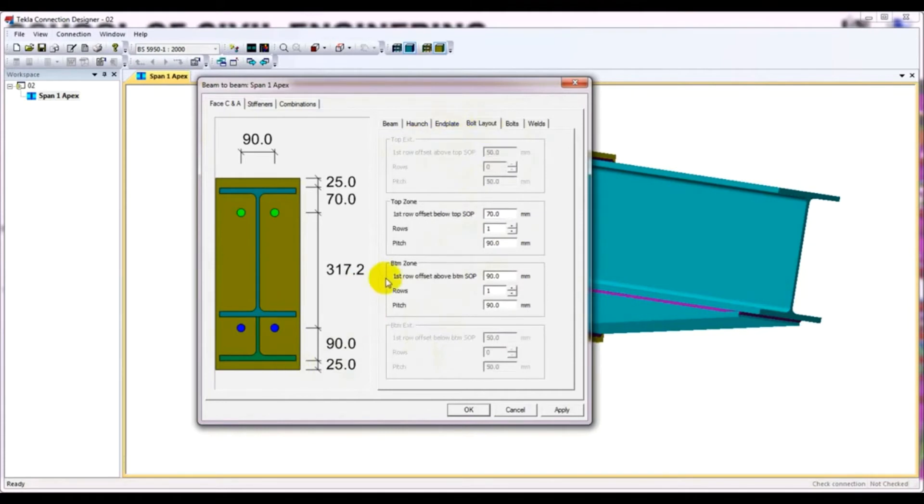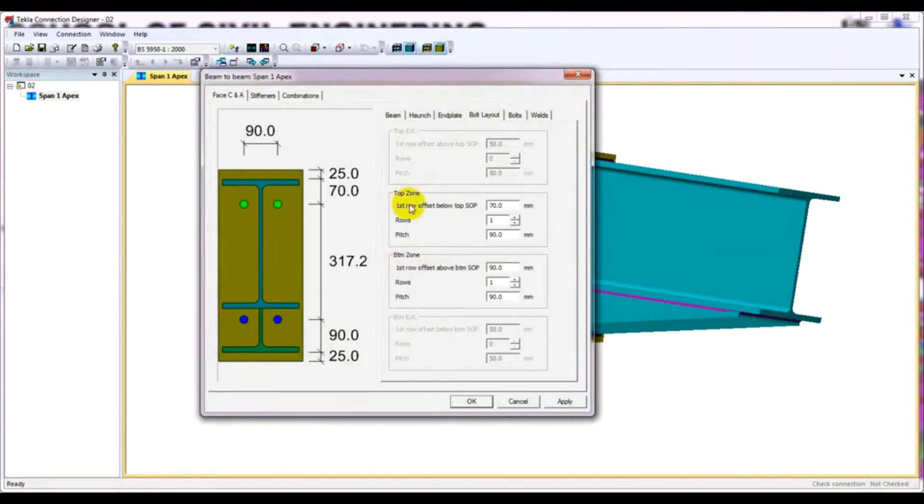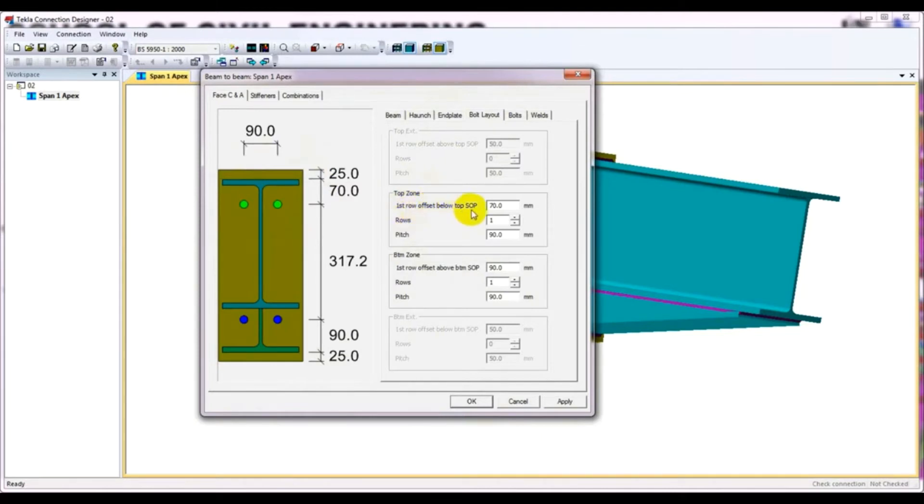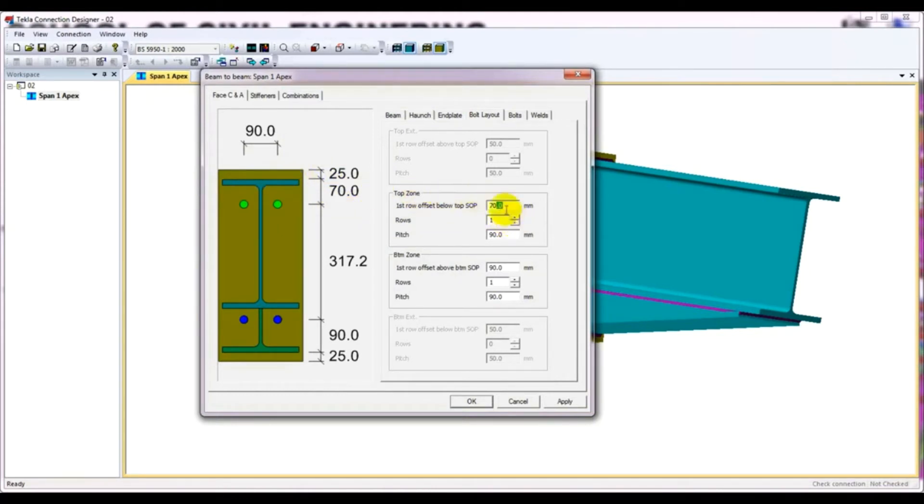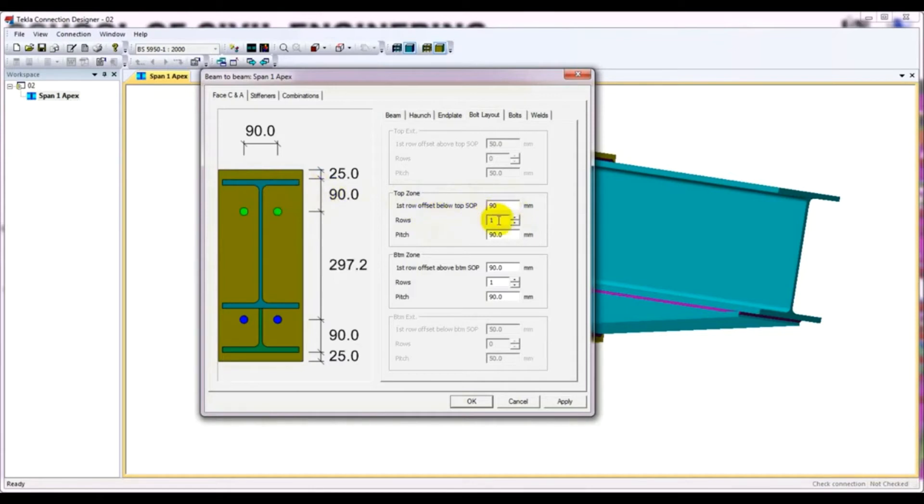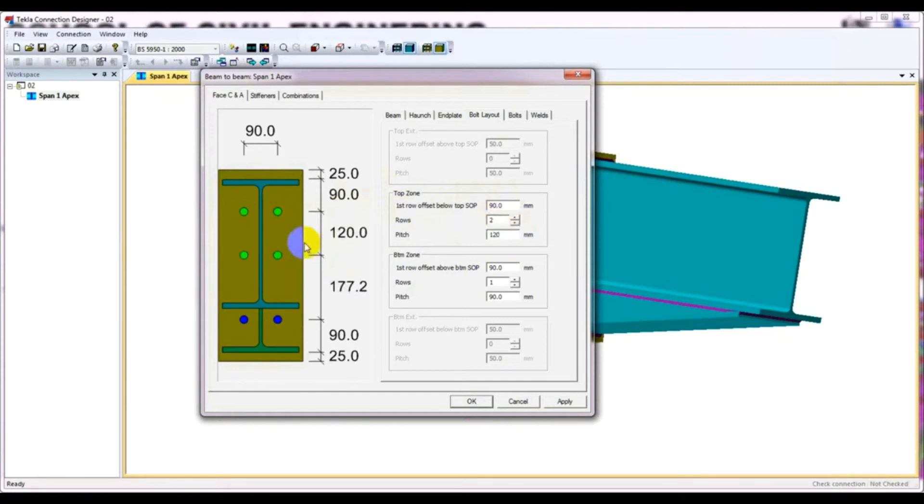Then I will go here bolt layout. This is the most important part. So how to change that. This is for top zone. First row offset below top. From support point. After that, this is the offset from our flange. So here I'll give it as 90. And I'll select row two row. And I'll give here 120.